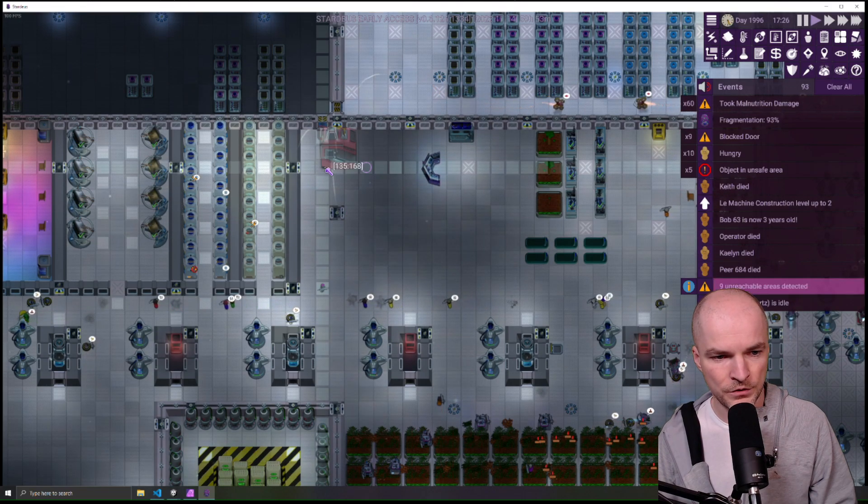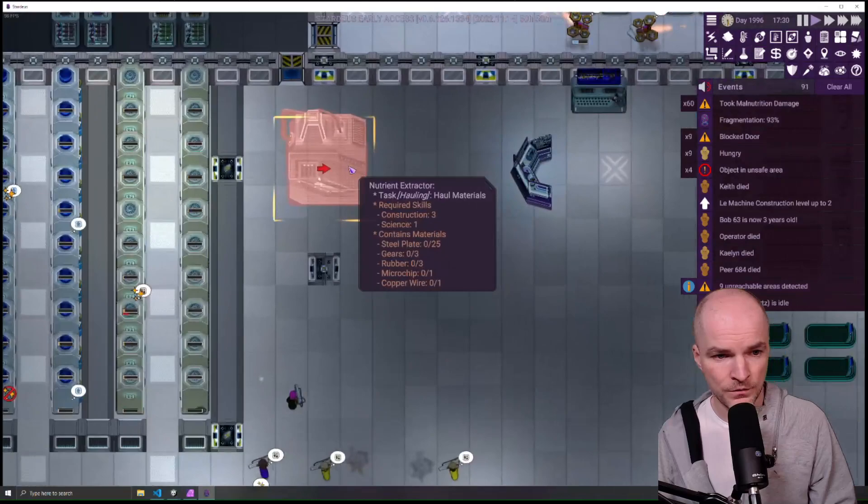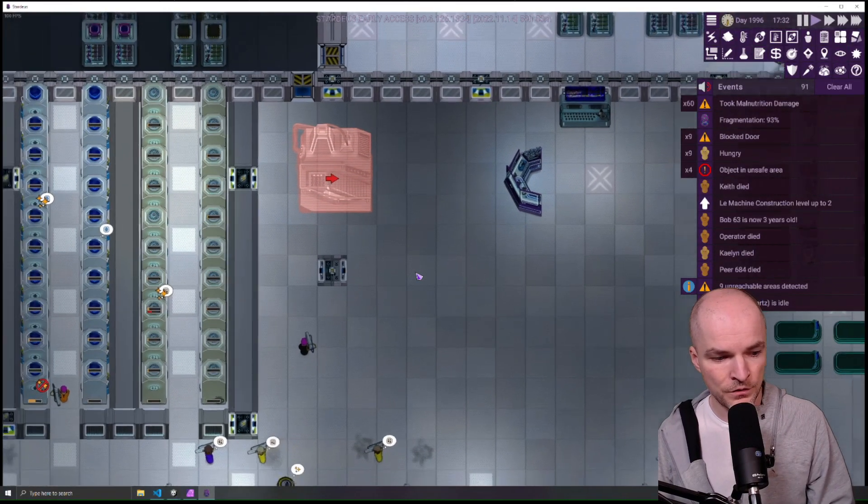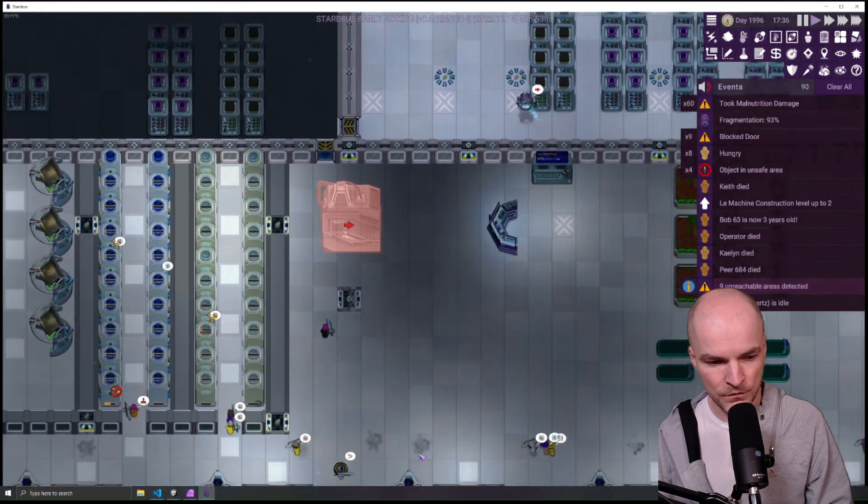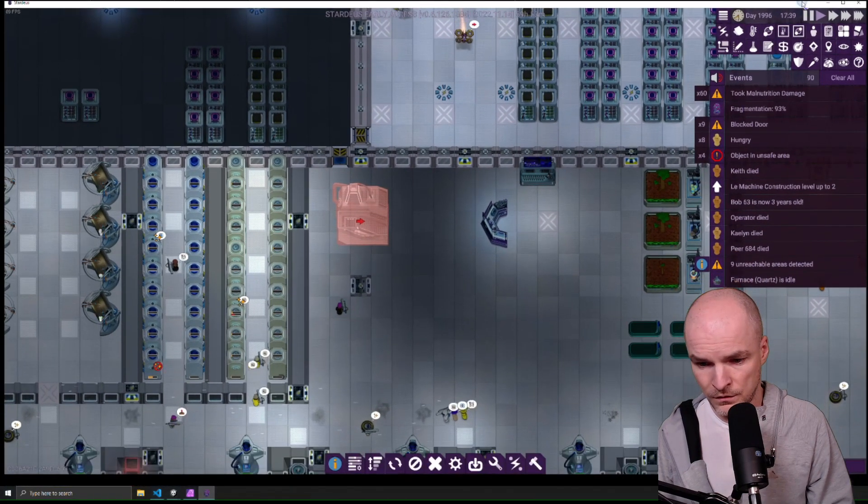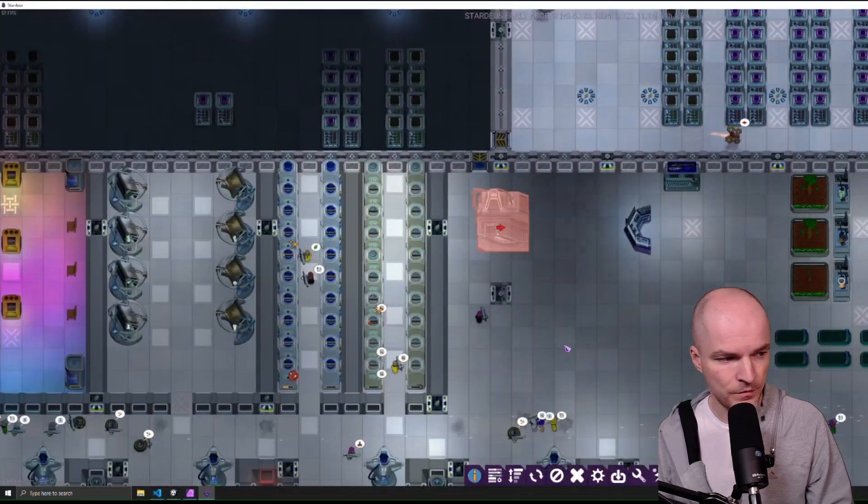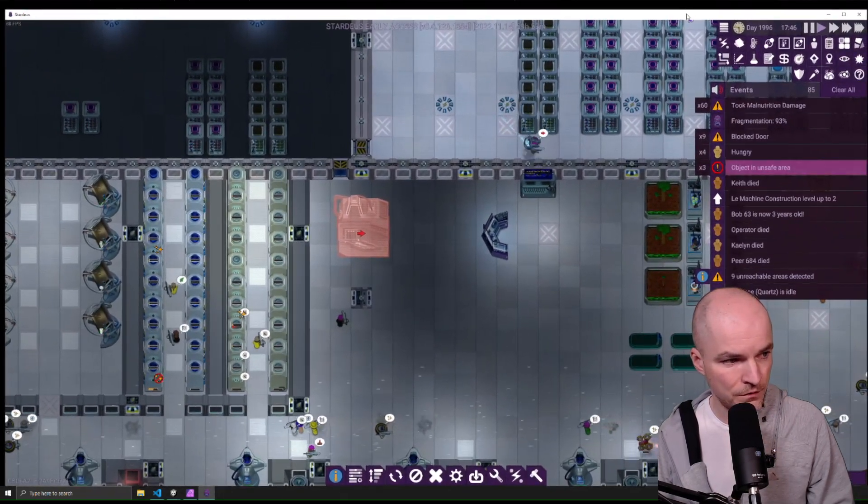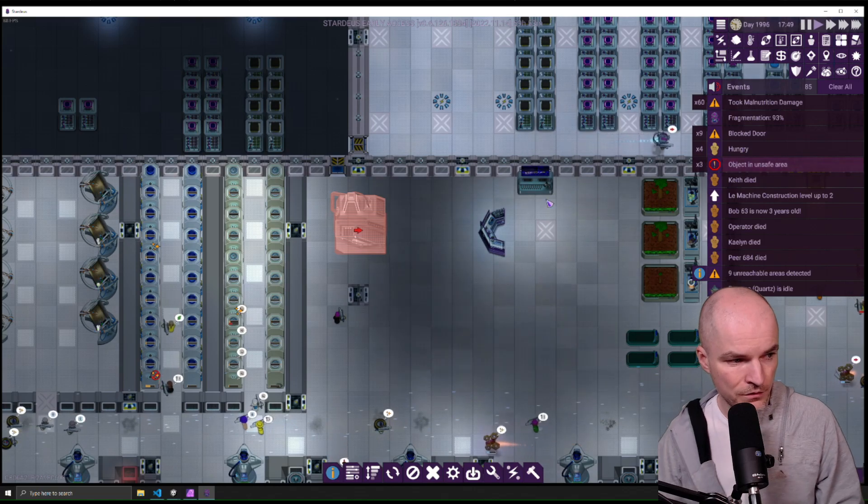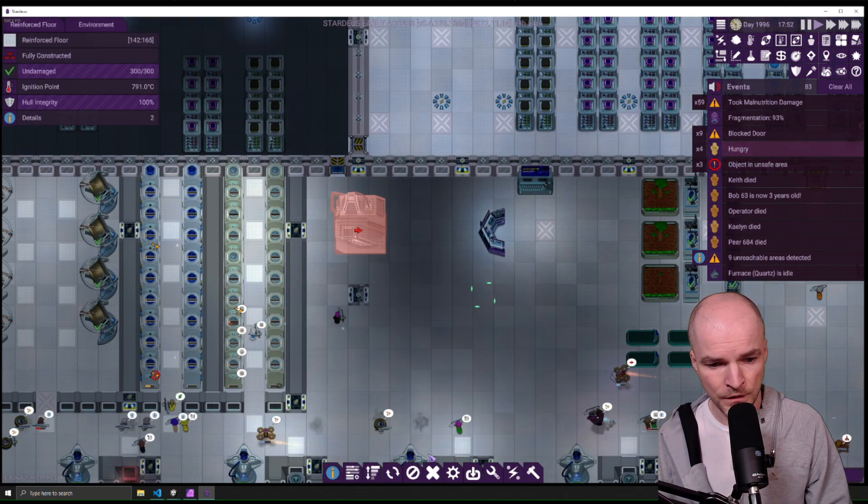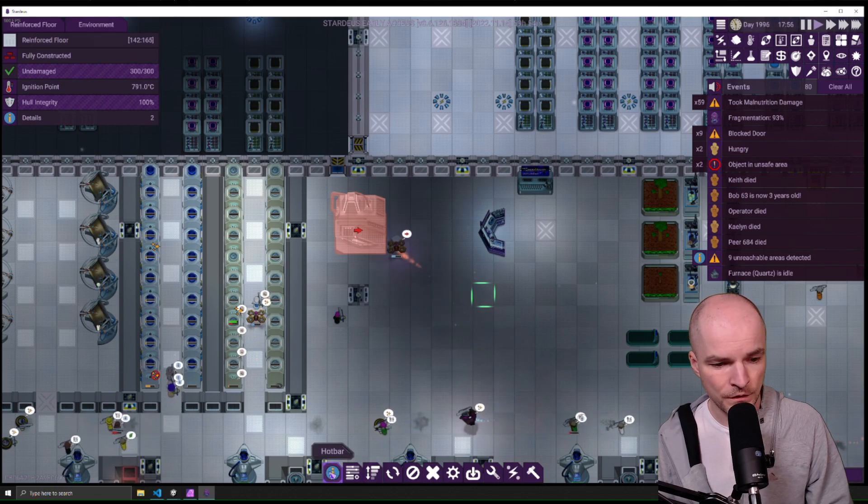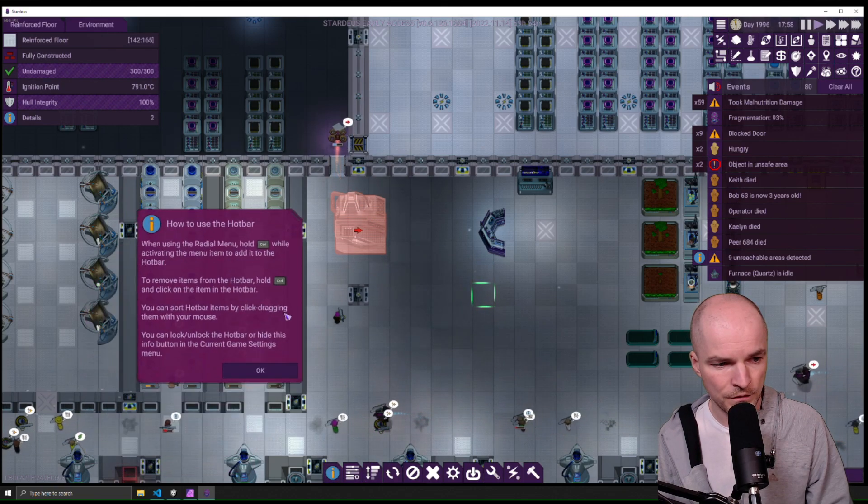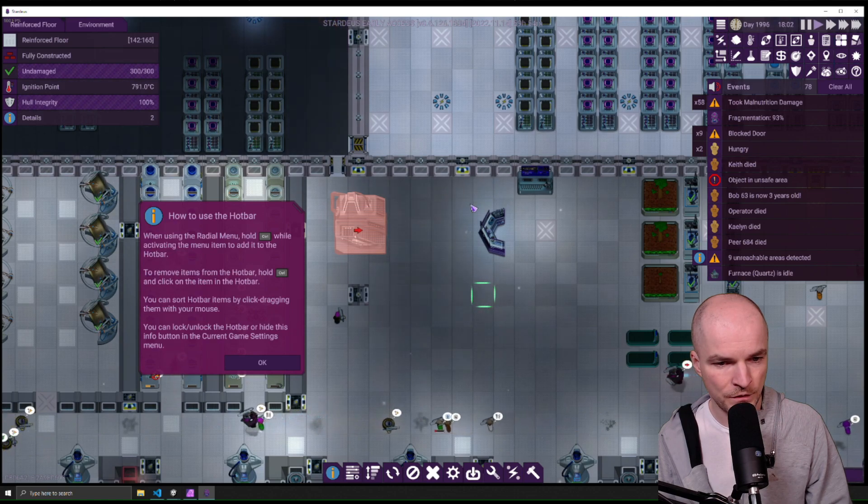There is even more in this game. I have loaded the save file of someone. Here in the bottom we have the hotbar. If you click this I button, you'll see how to use the hotbar.